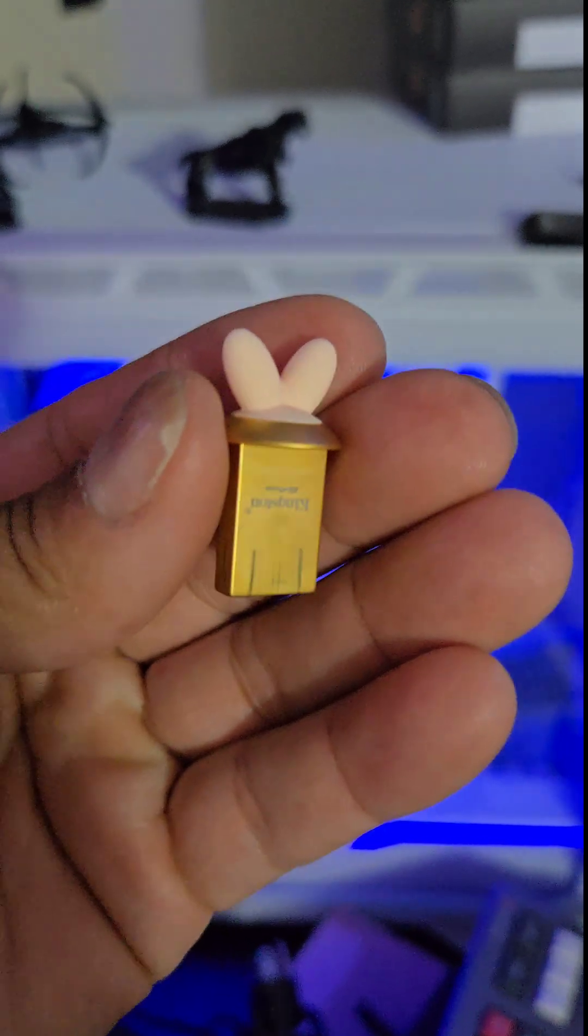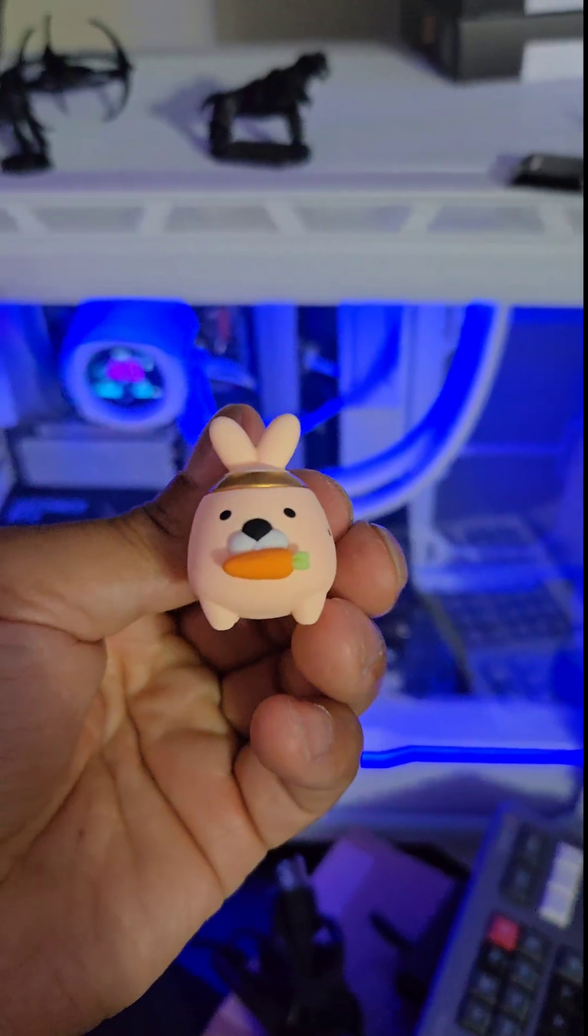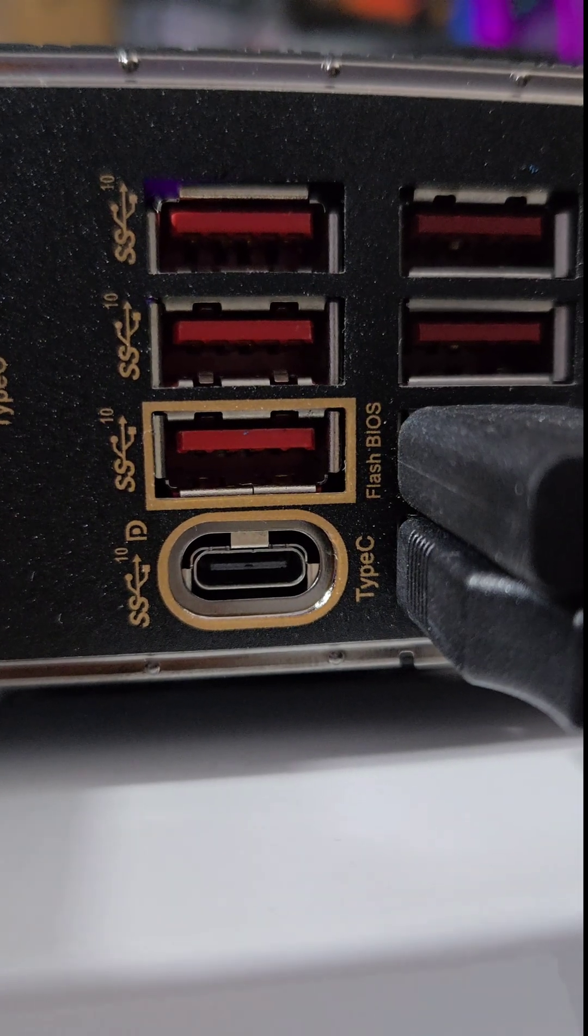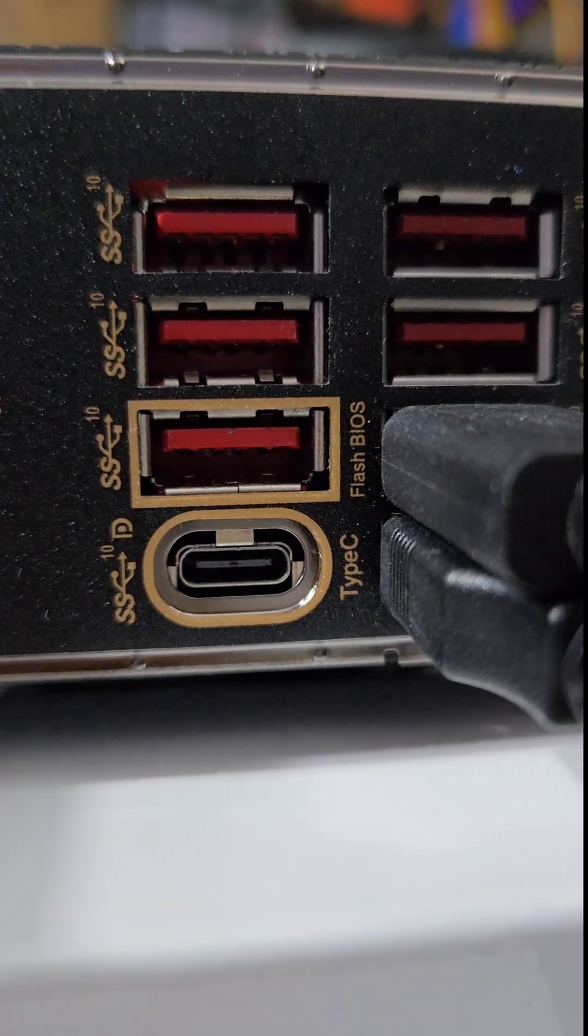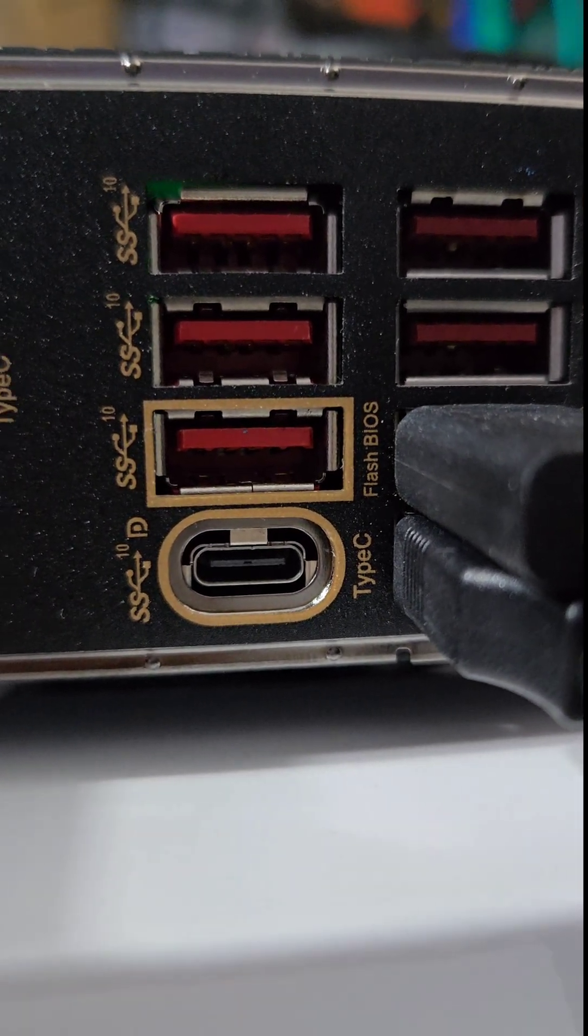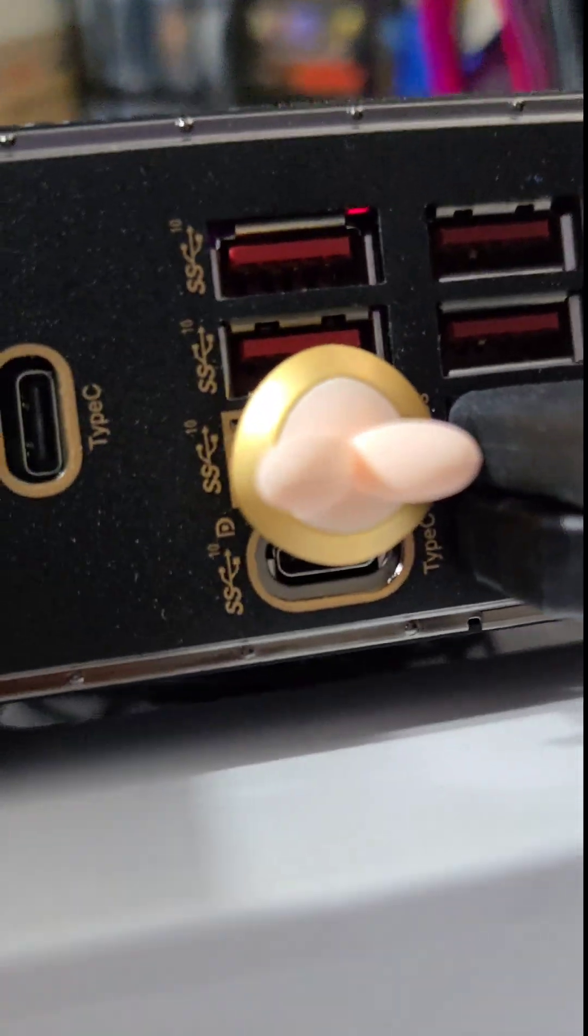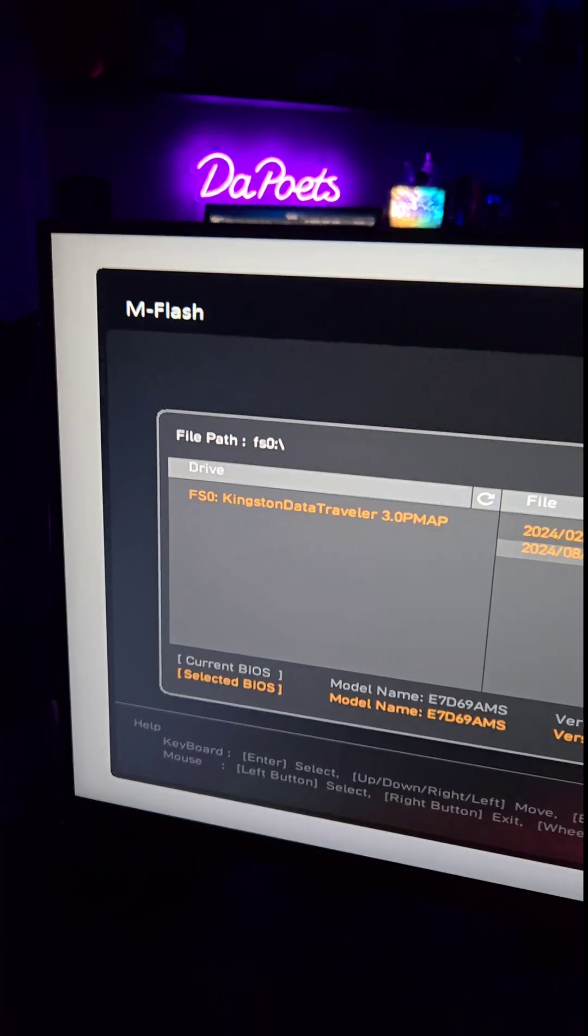Save it to a trusty thumb drive. Yes, mine is adorable. On the back I/O of your motherboard, typically there's a Flash BIOS port. So go ahead and stick that in right there. Perfect.